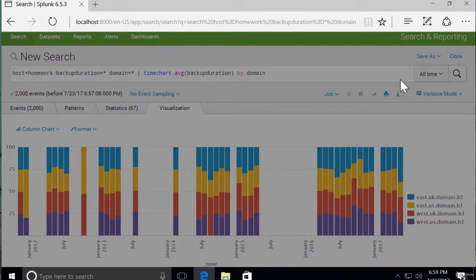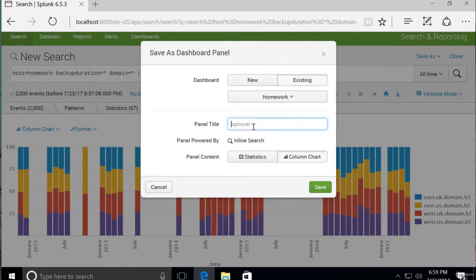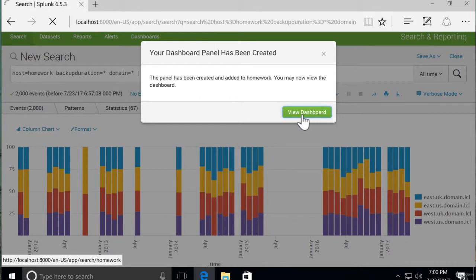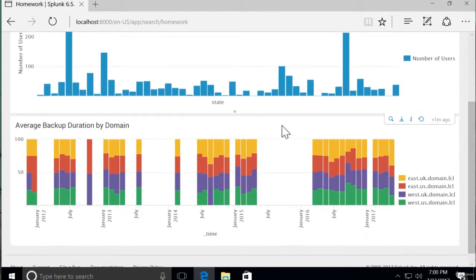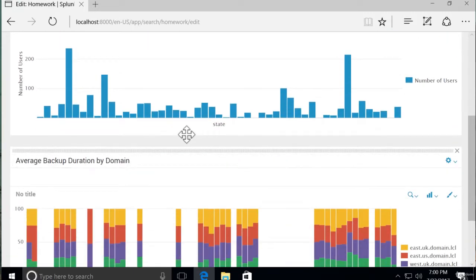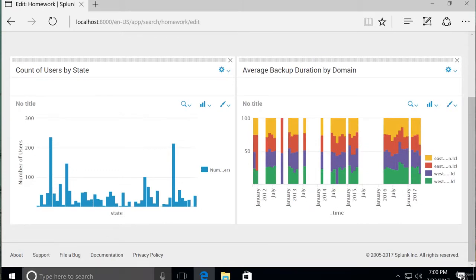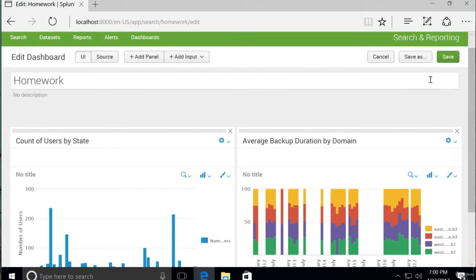So let's add that to our existing dashboard called homework, and we'll say "average backup duration by domain" for our panel title. Let's edit the dashboard panels and drag this one up. And now we've got a really nifty looking dashboard. If this were real data, it could actually be useful to an IT operations environment.